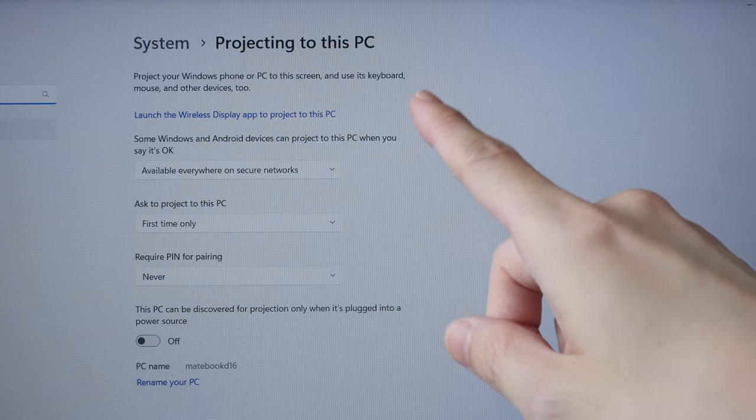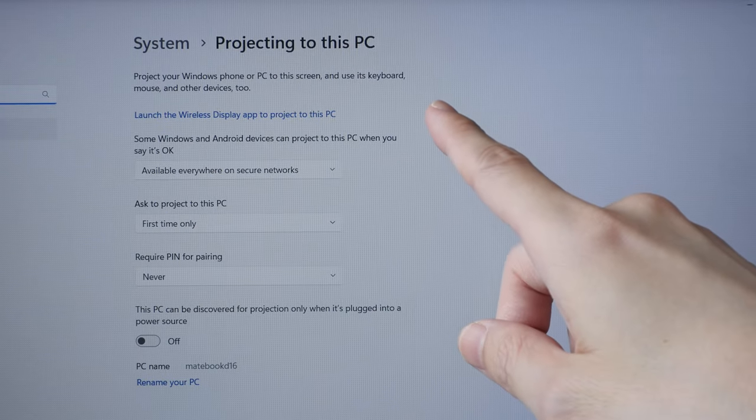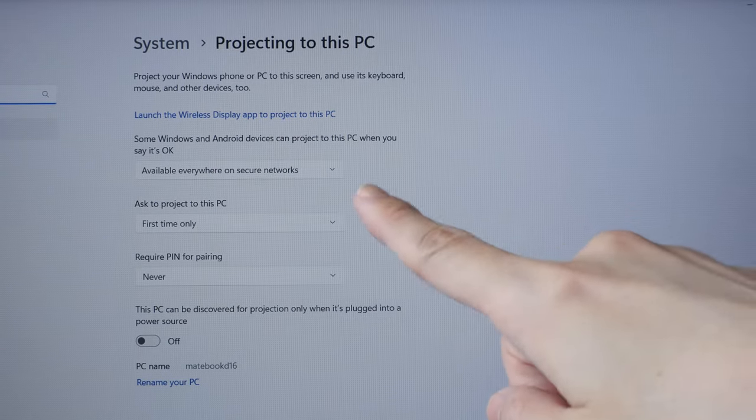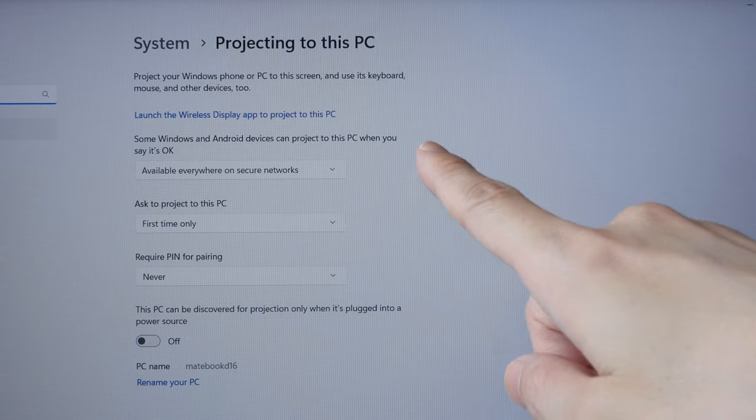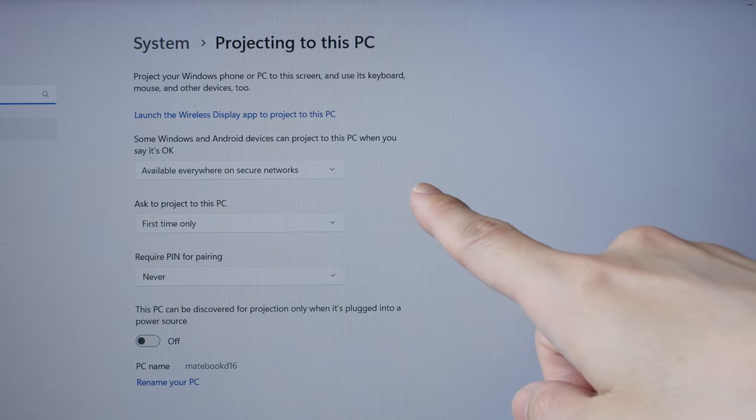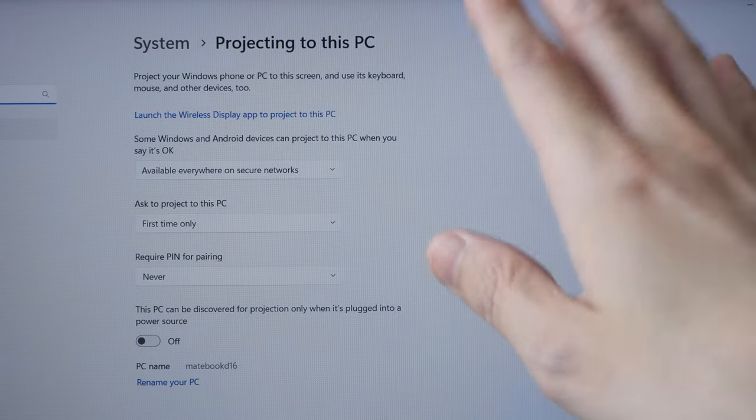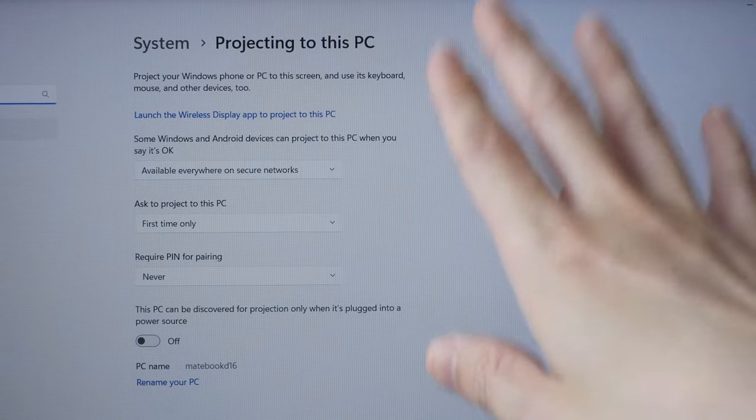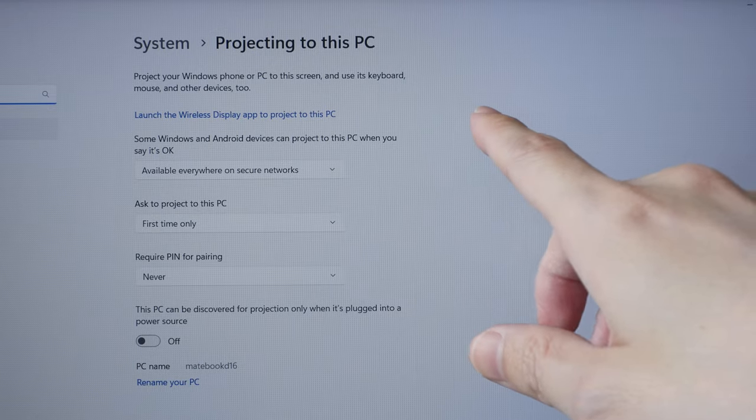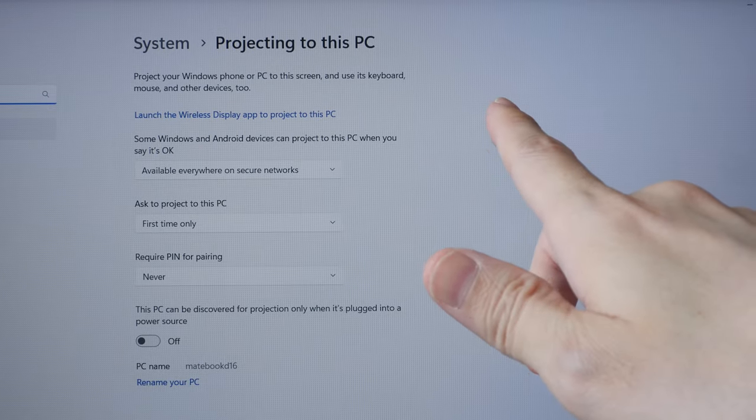Once you have the wireless display app installed, the settings which were grayed out earlier will now become accessible to you. And now you can use this laptop or tablet as an external display.